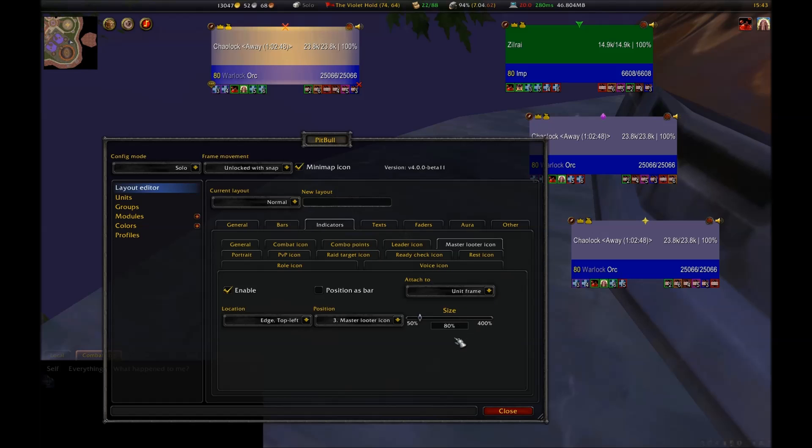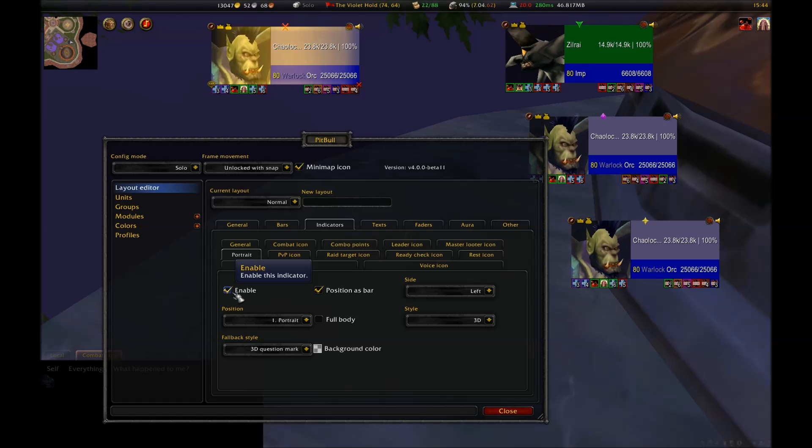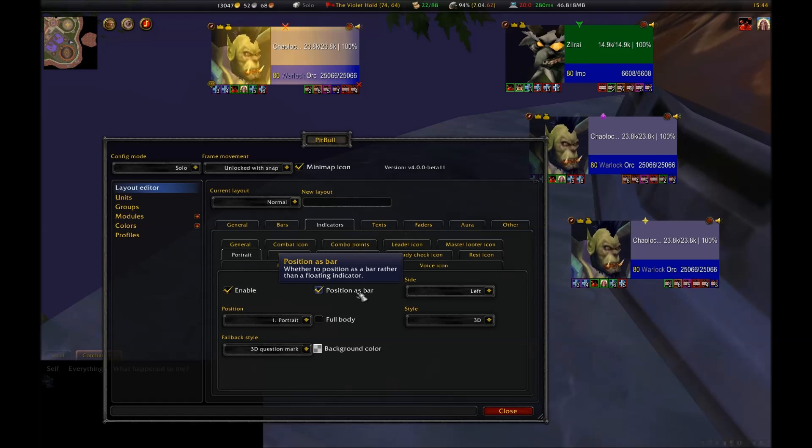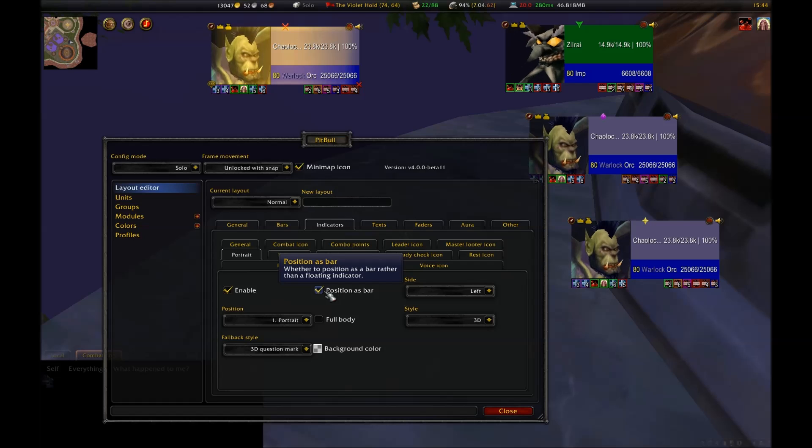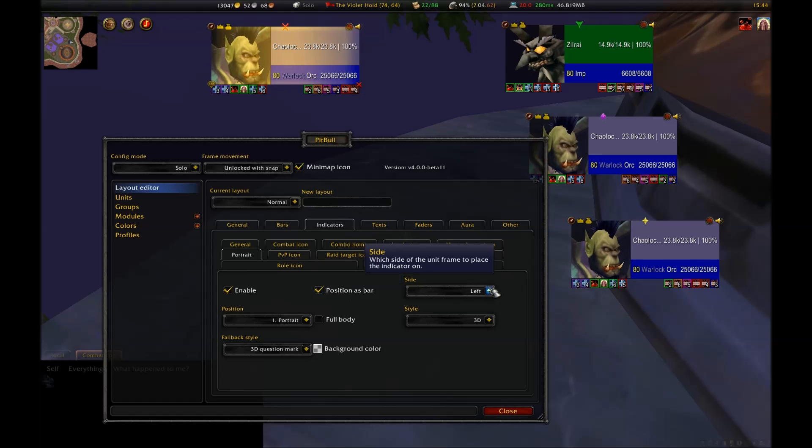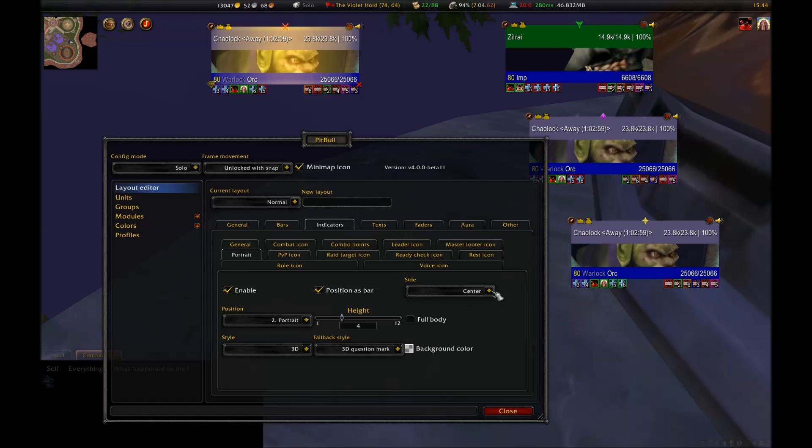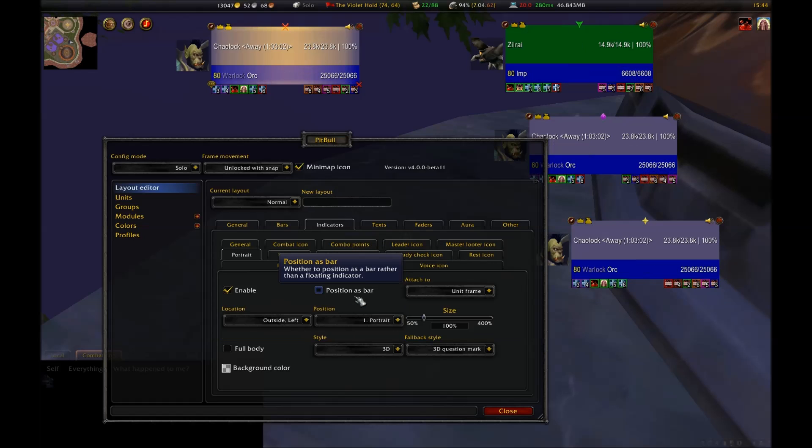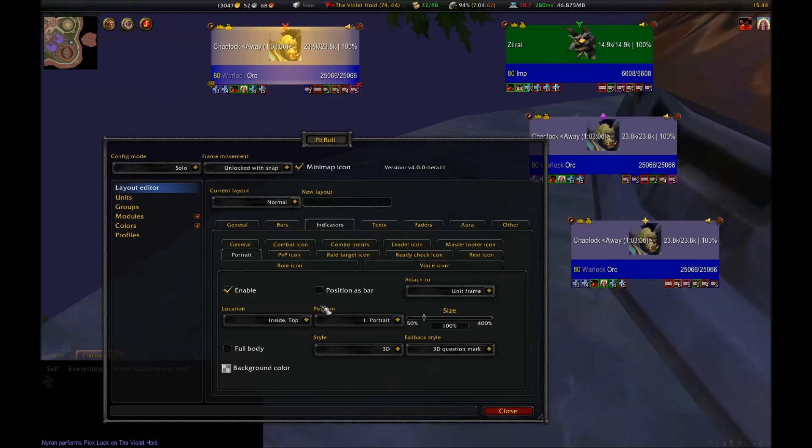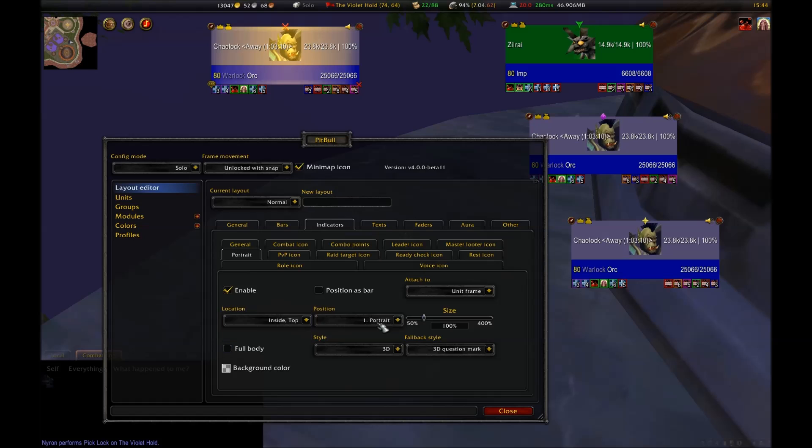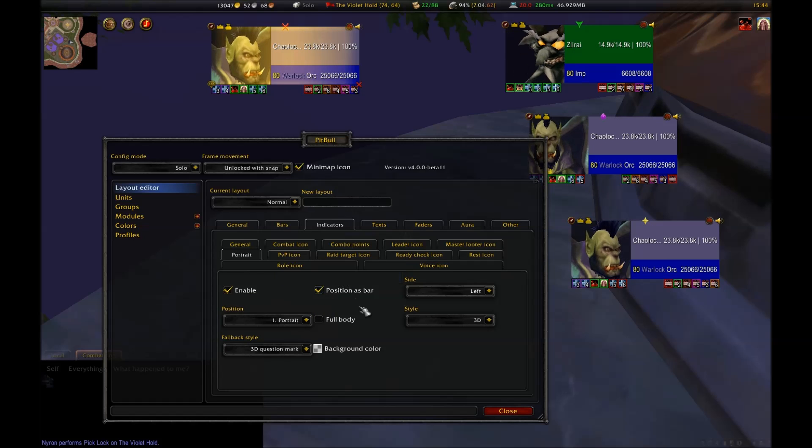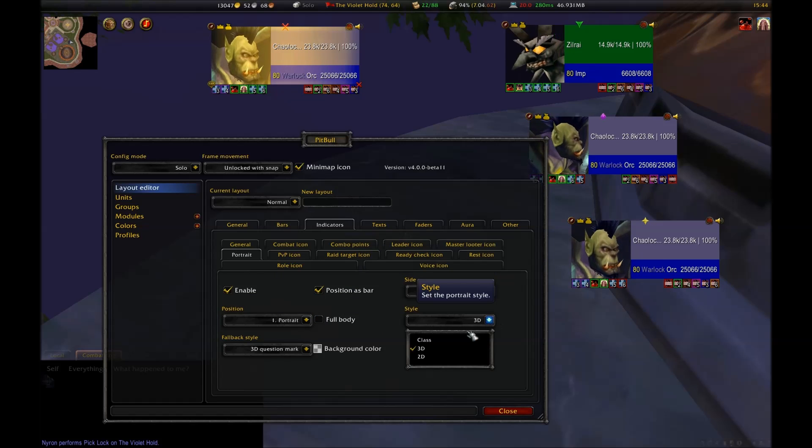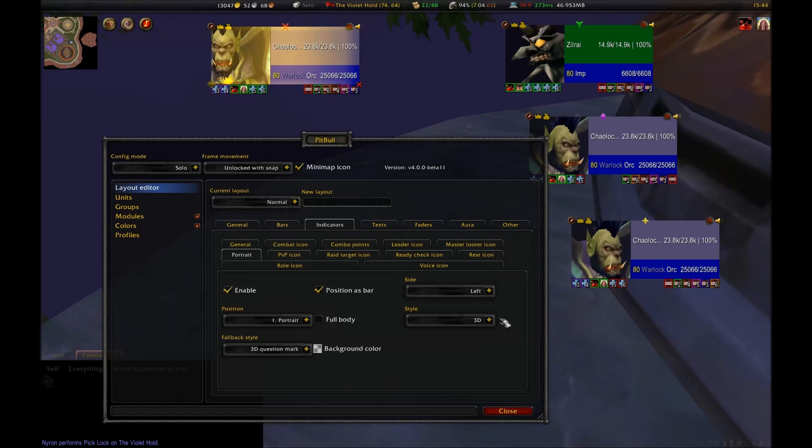I enable these because I don't show myself in my party frames, so if I am the master looter, or the leader, I'll need to know that by looking at my player's frame. Portrait is a picture of the unit. You can either position it as a bar inside the frame, which would be either to the left or the right, or in between two other bars, giving you a kind of a letterbox view. Or you can have it positioned outside the frame. You can select full body or just have a picture of the face.